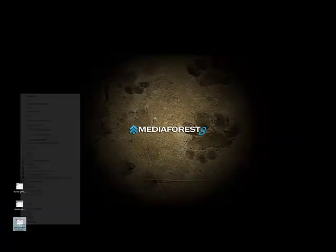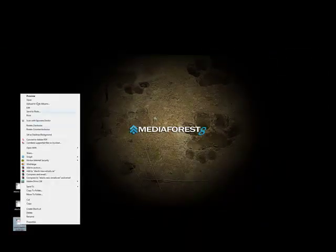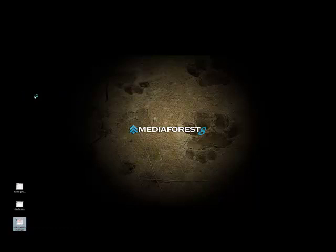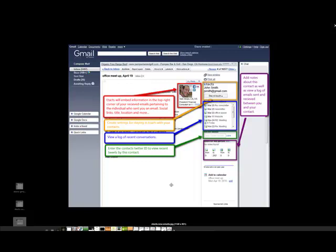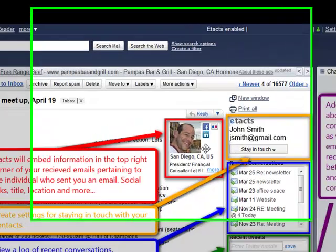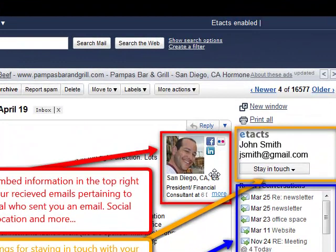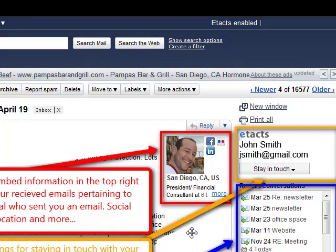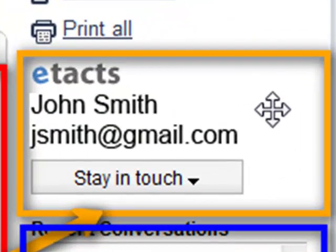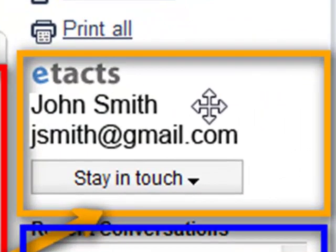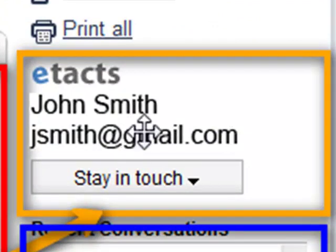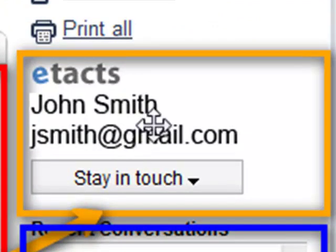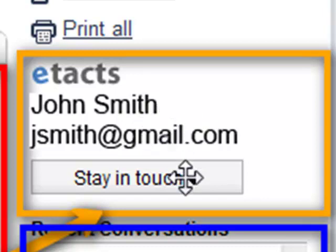And finally, when you read an email that someone has sent to you, a whole bunch of different things become integrated. You can see in the top right corner of the email that was sent to you, they'll embed information about that contact, such as their profile picture, any social links that they're a part of, their title. And then you can even click more and there's even more information about that contact. Up here in the right, you can see that it gives you the name and email of the person who you're reading the email from, and you can select 'stay in touch' with that person.